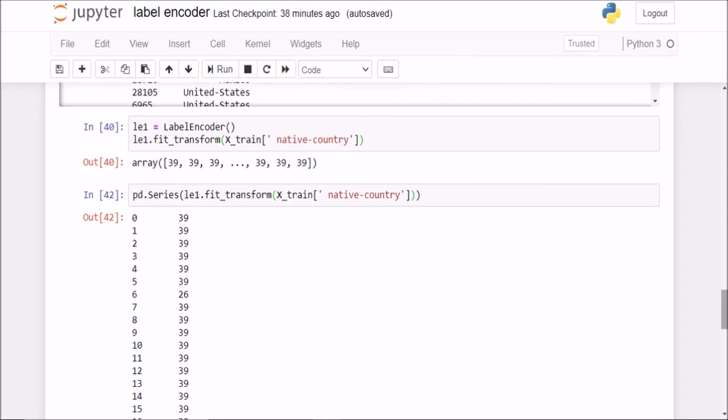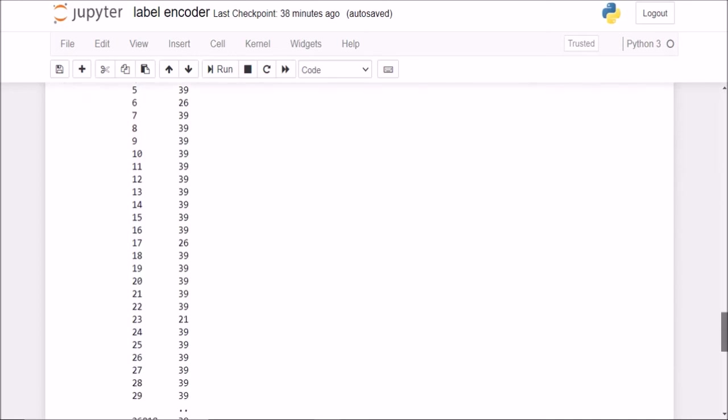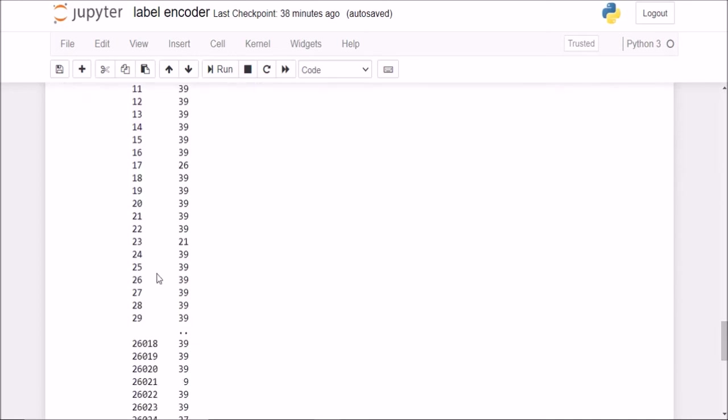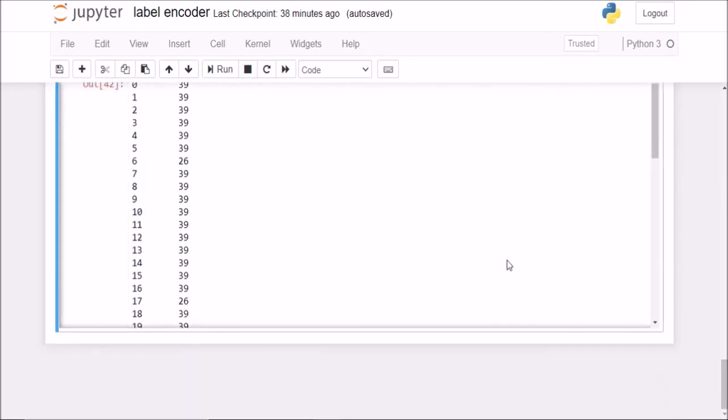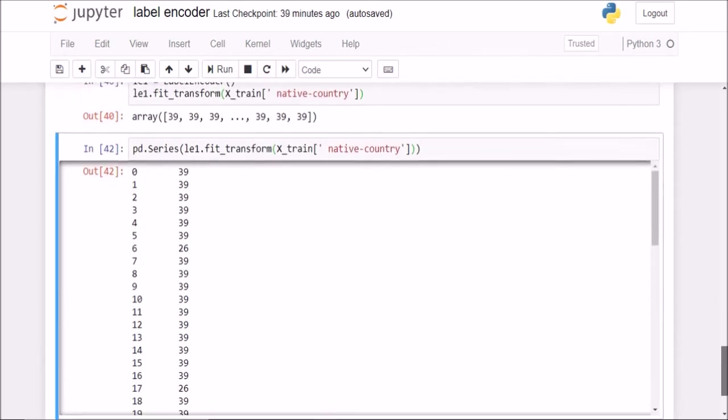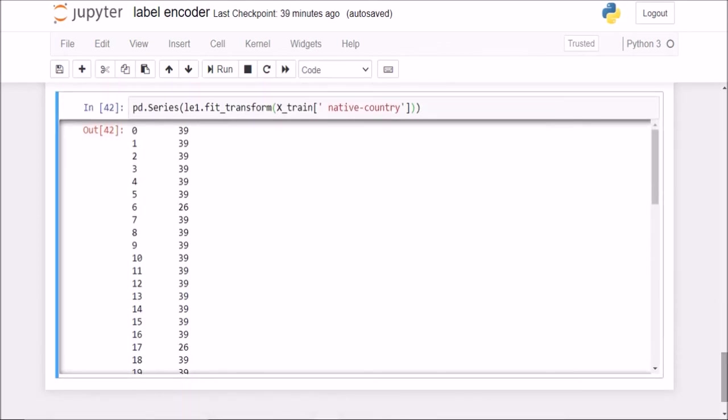So you see, this is why we shouldn't use label encoder on the categorical features, because it is assigning those numbers based on the alphabetical order and not based on any other column or based on any reasoning. So this will basically create biasedness in a machine learning model and it will not be a correct model to interpret. So always use label encoder only on the target column in a classification task and not on the categorical features.